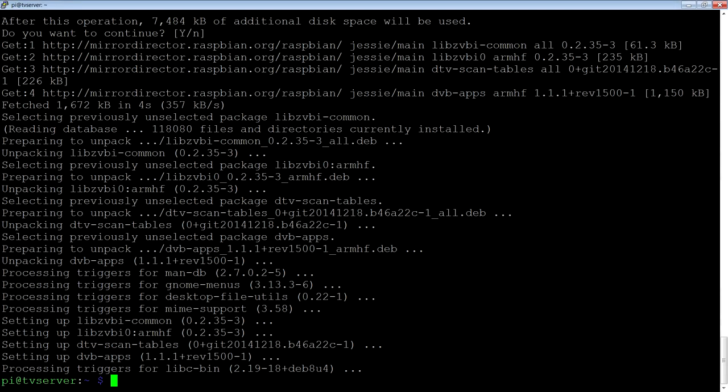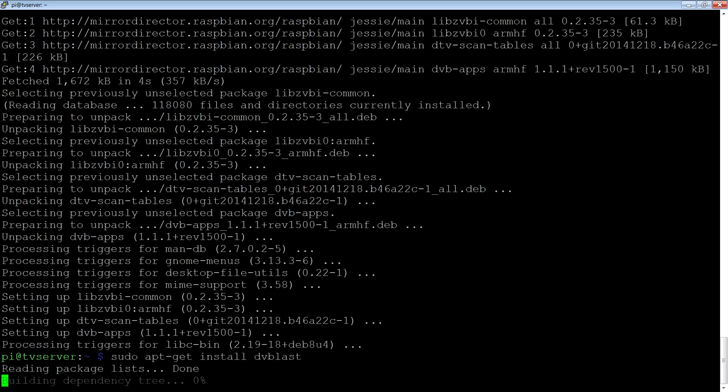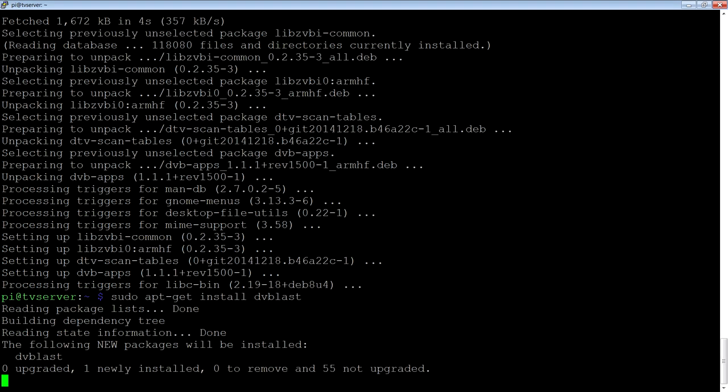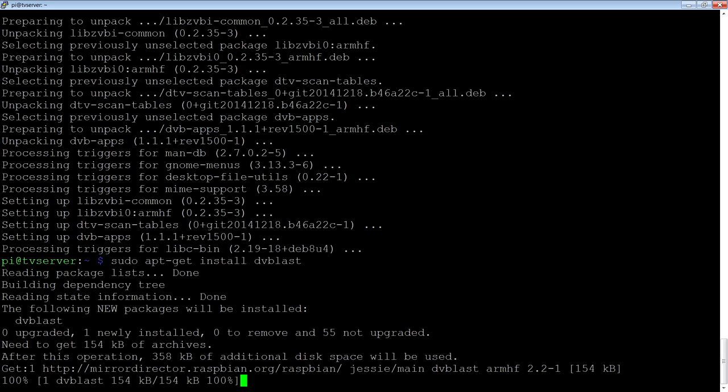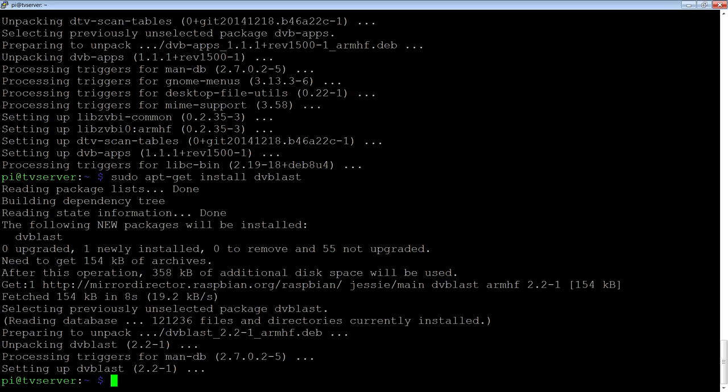And the other one is the actual DVBLAST program. This is the program that streams the UDP multicast out.